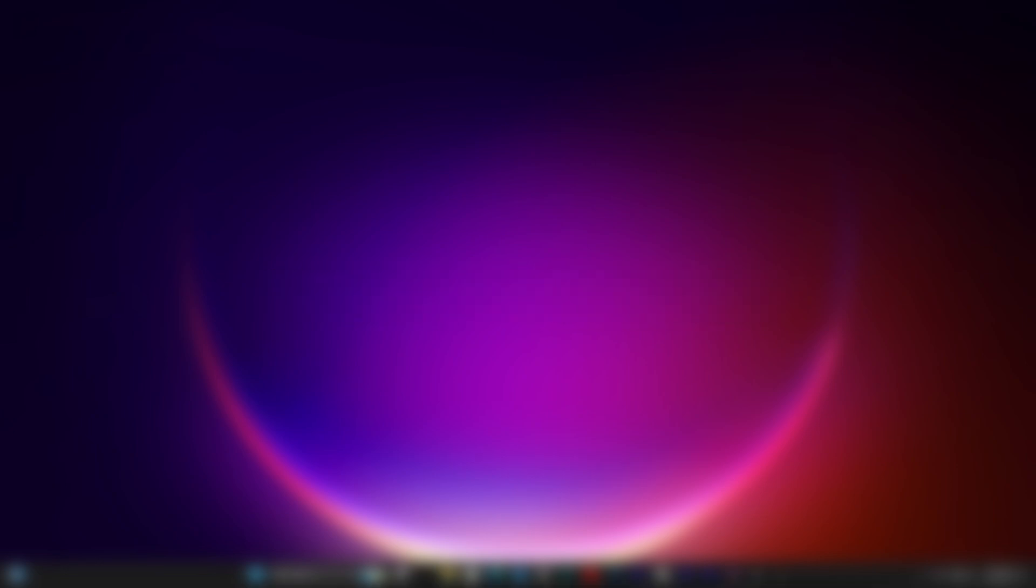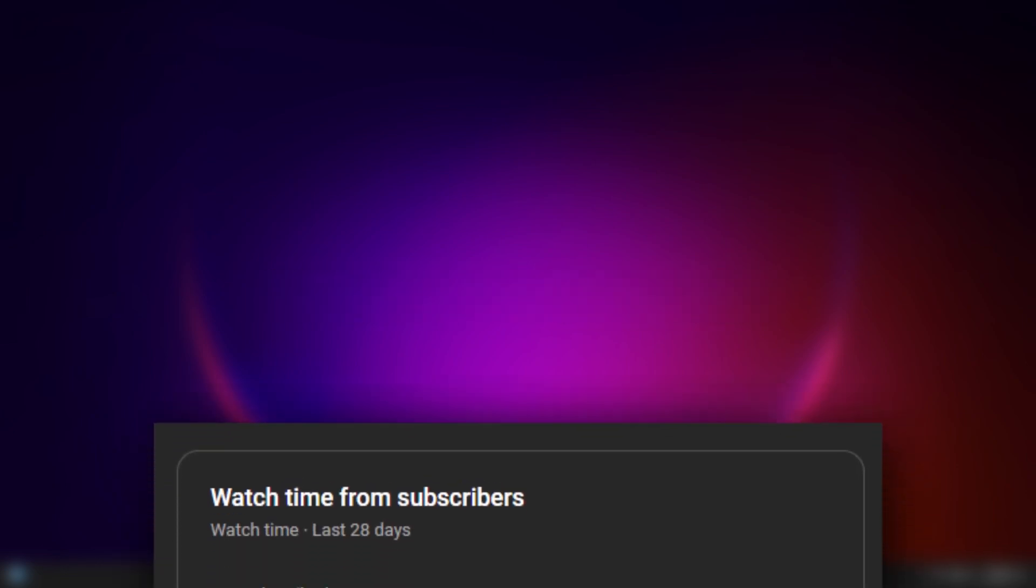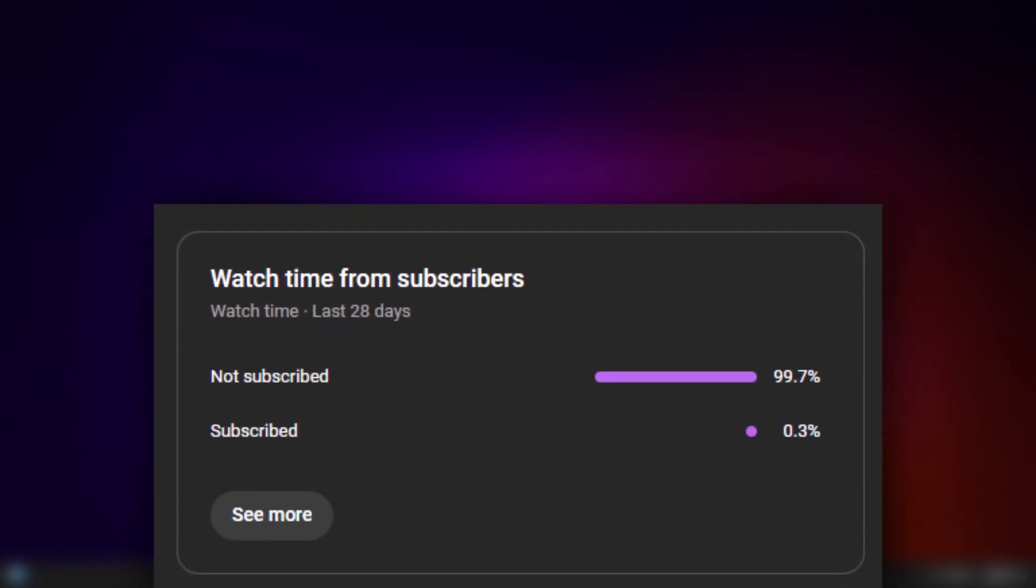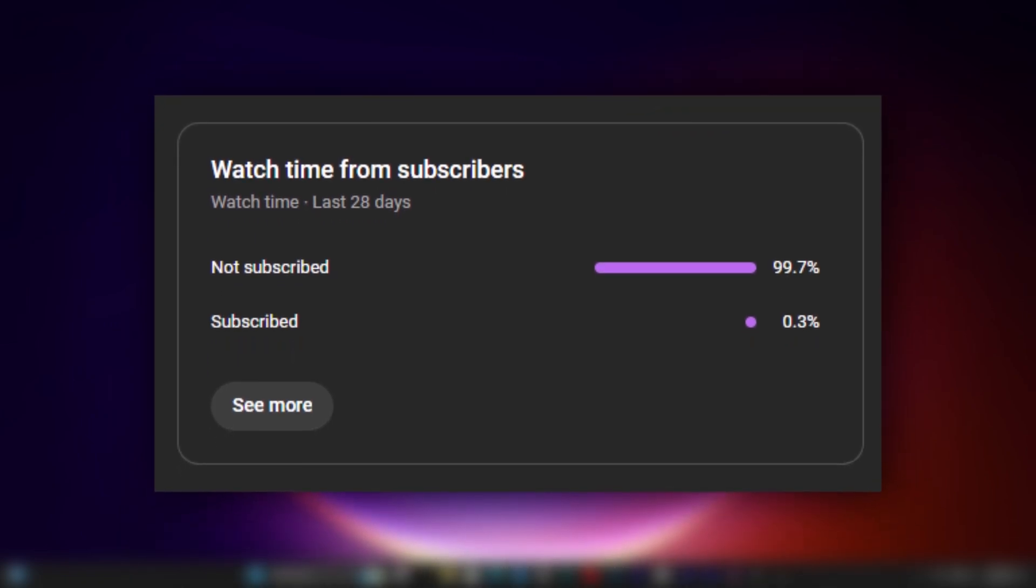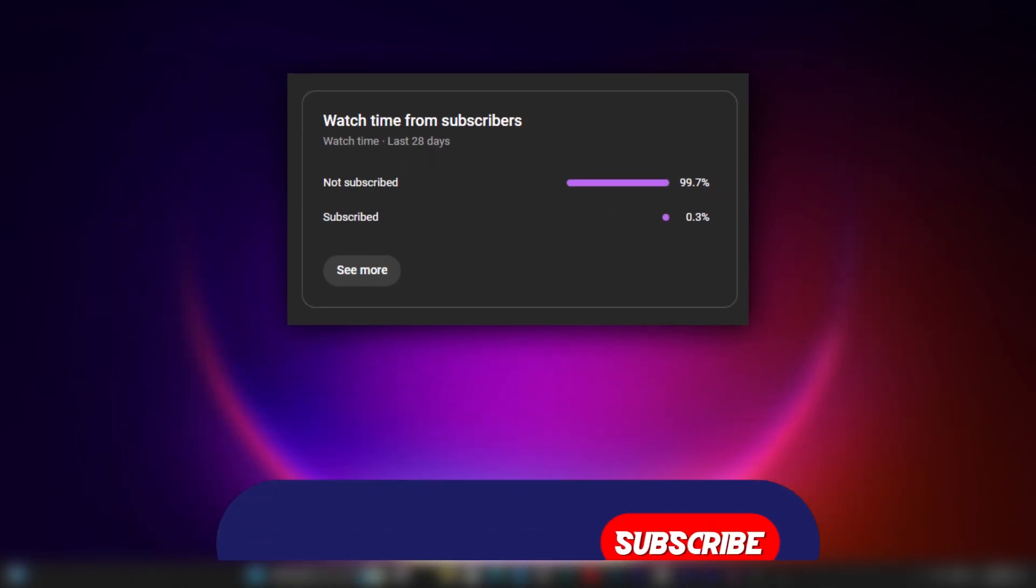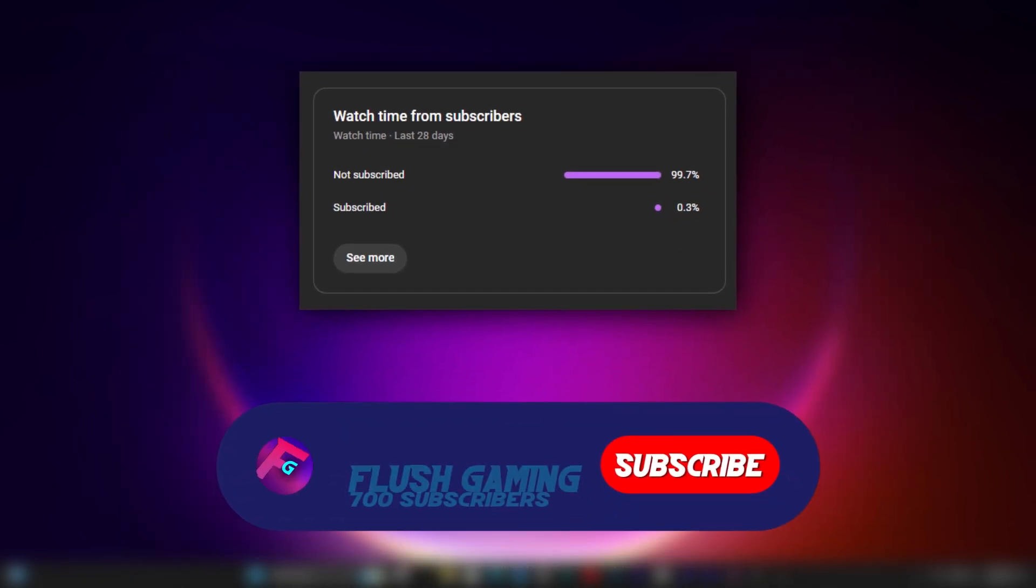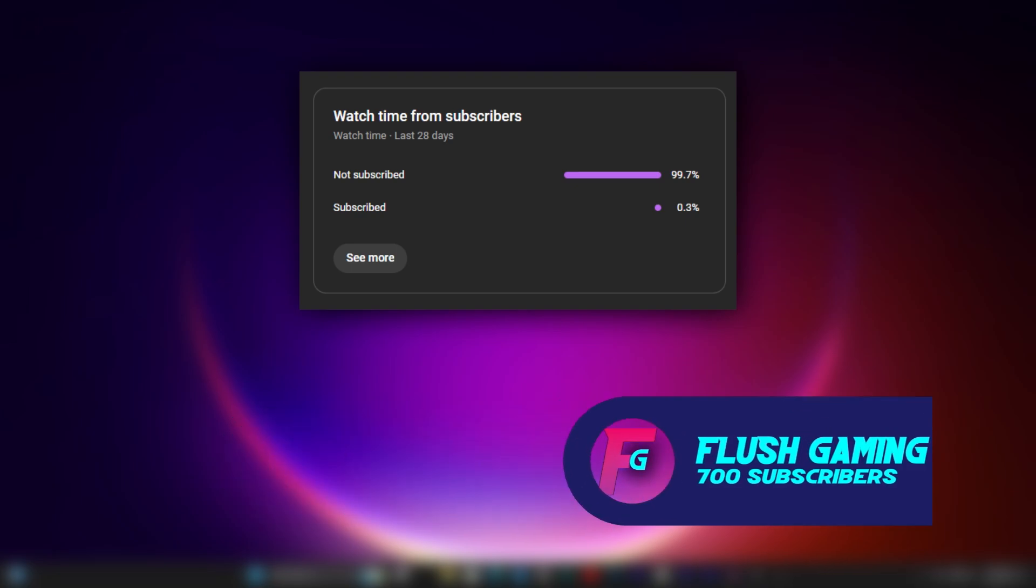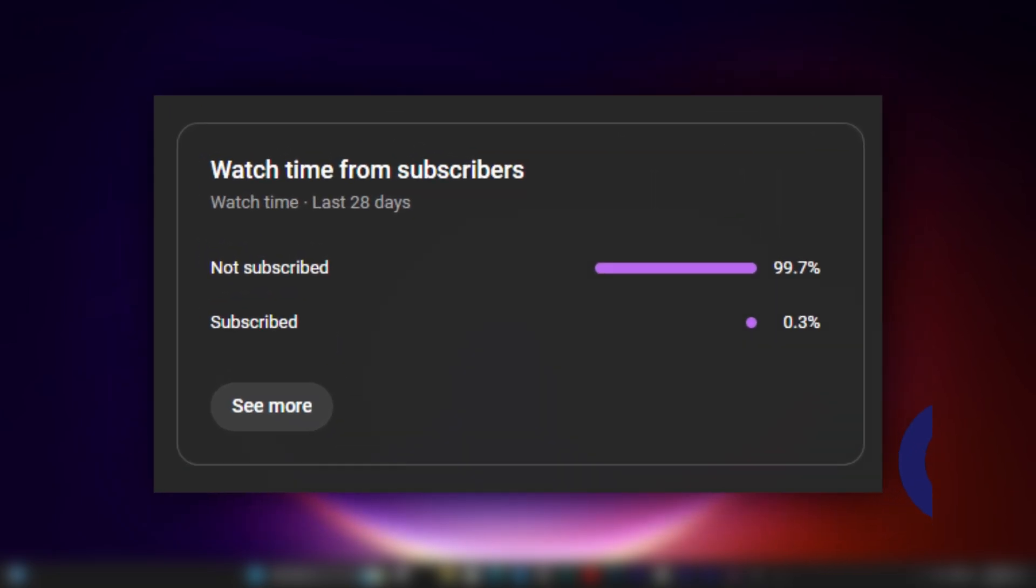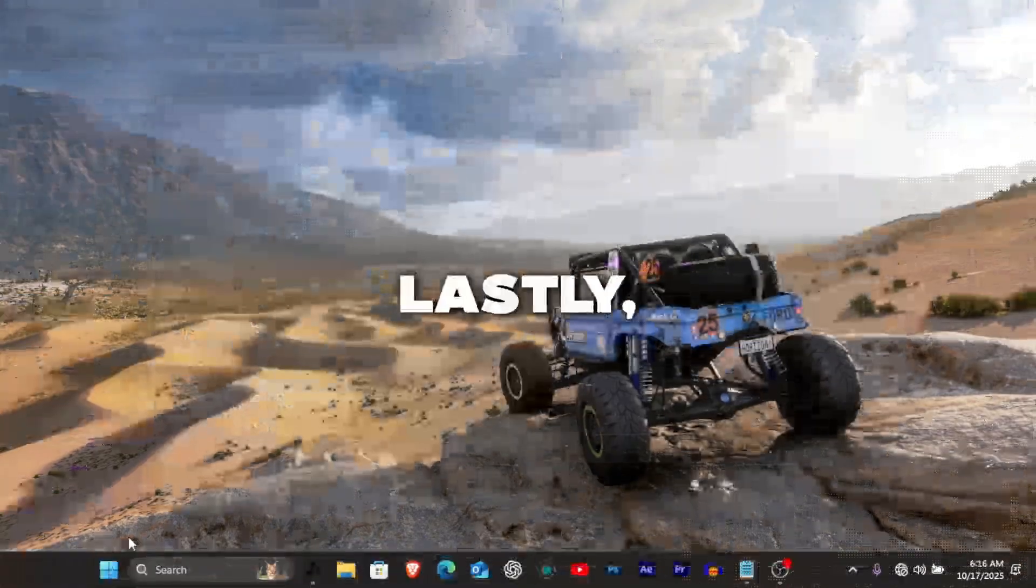By the way, I checked my channel stats and almost 100% of you watching right now aren't subscribed. If you're enjoying these PC optimization tips, hit that subscribe button. It really motivates me to keep bringing you more guides that make your system faster.